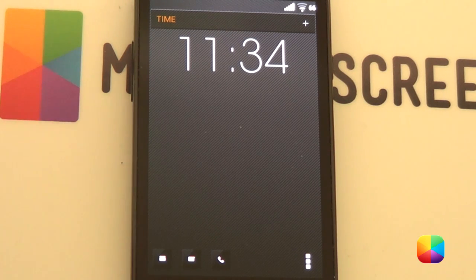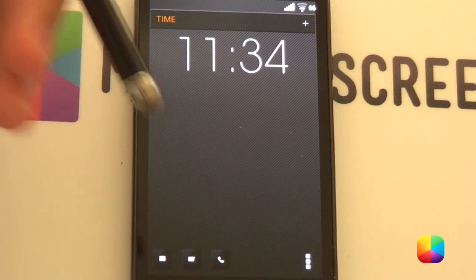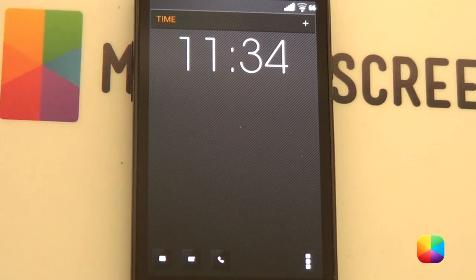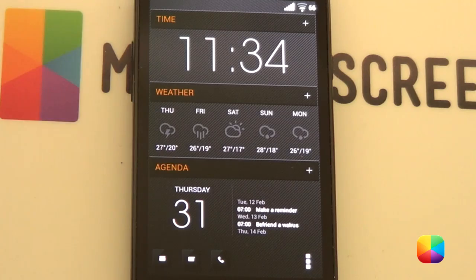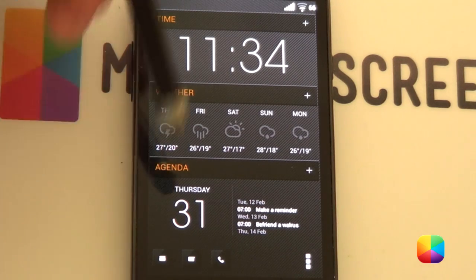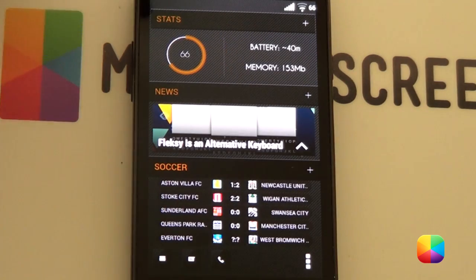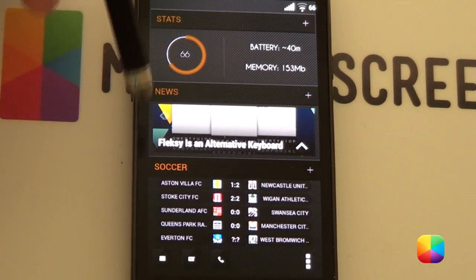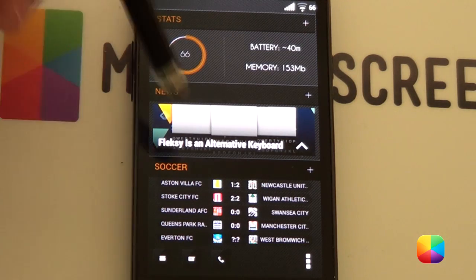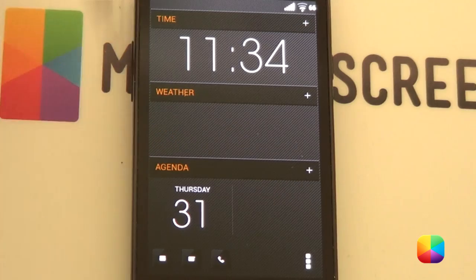Great. So, now you want to be adding in the rest of your UCCW widgets. I'm not going to be showing you how to add each of them because it's exactly the same process. But, here's the order that you want to do it. You want to go time, weather, agenda, stats, news and then your soccer, football, whatever you want to call it at the bottom there.